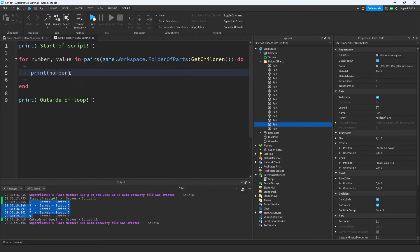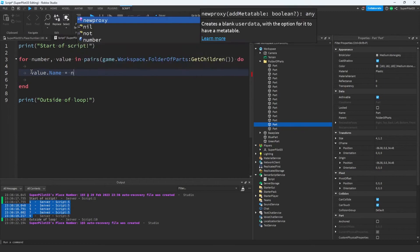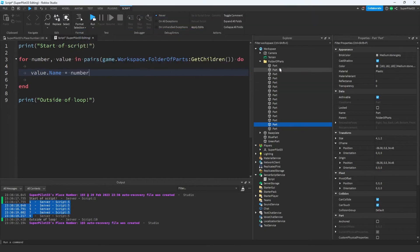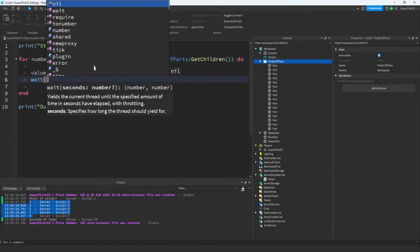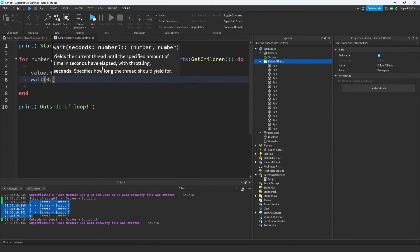To demonstrate this, let's go ahead and change the name of each part. Let's write value.name equals number. What this will do is for each part, it's going to set its name to the number that part is inside the folder. Let's also use a wait so we can visualize this easier.